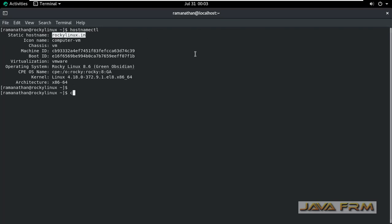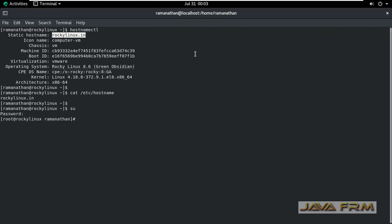You can see some static hostname which is already set. We are going to change that static hostname. Also in /etc/hostname, the same name is reflected. Now login as a root user. So this is the command.